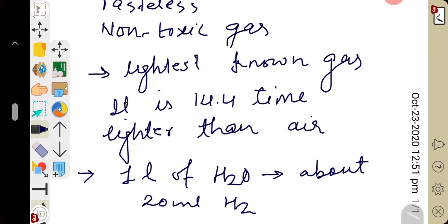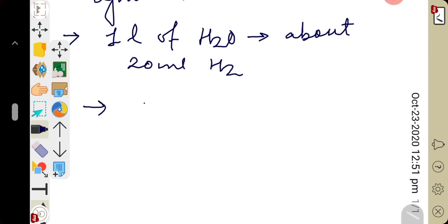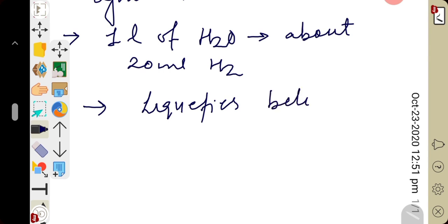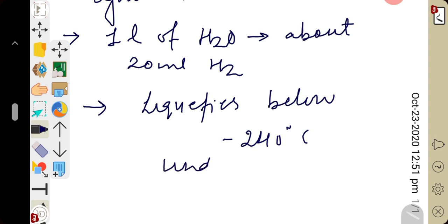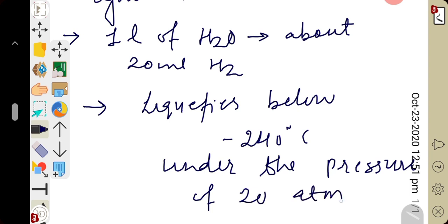From a liquefaction point of view, hydrogen gas liquefies below minus 240 degrees Celsius under a pressure of 20 atm.